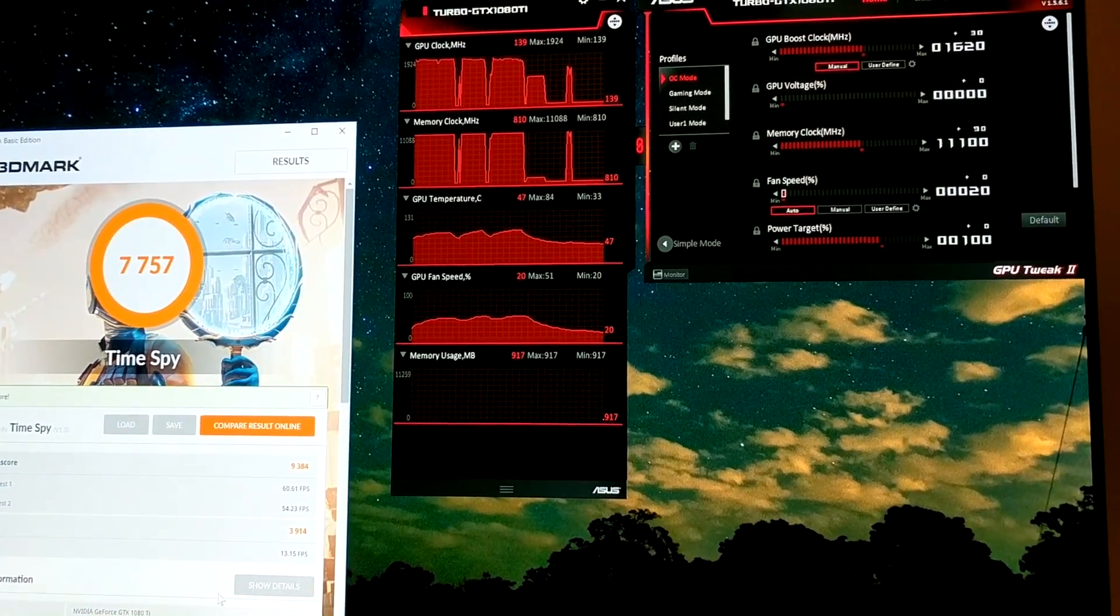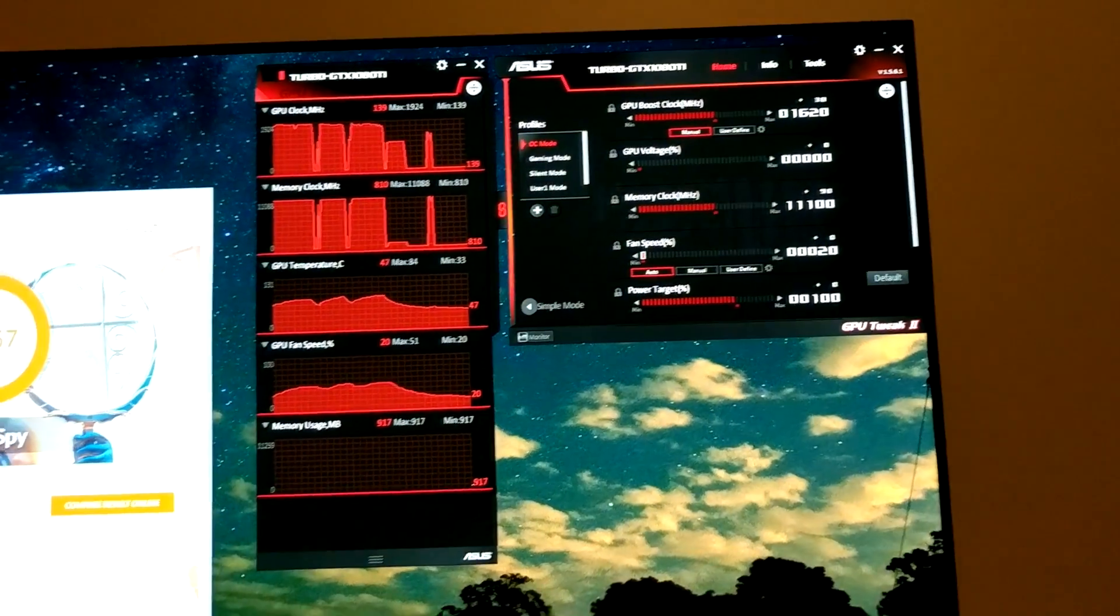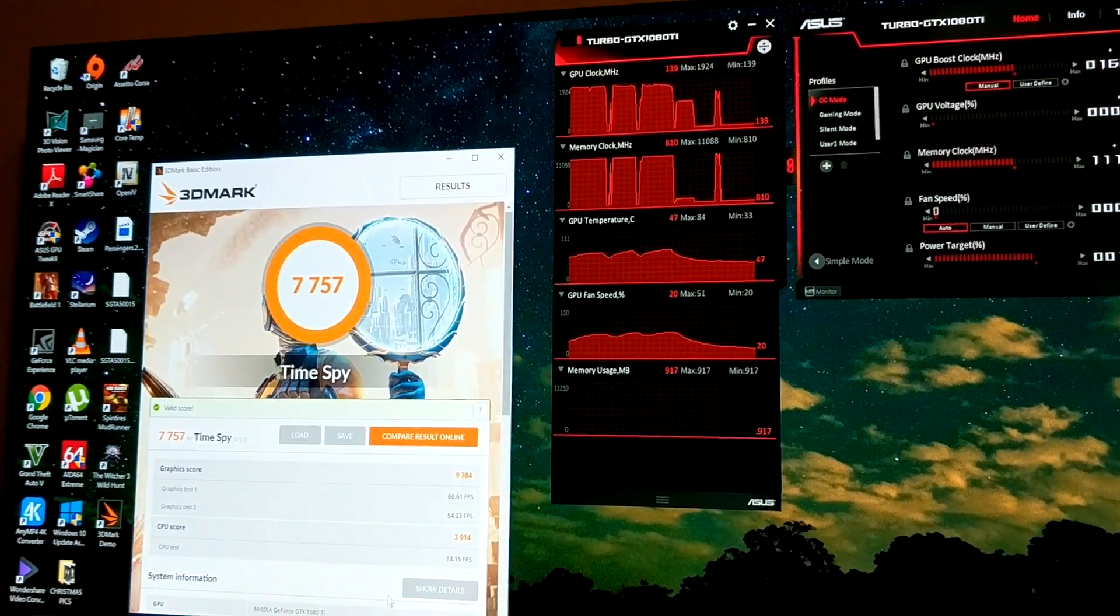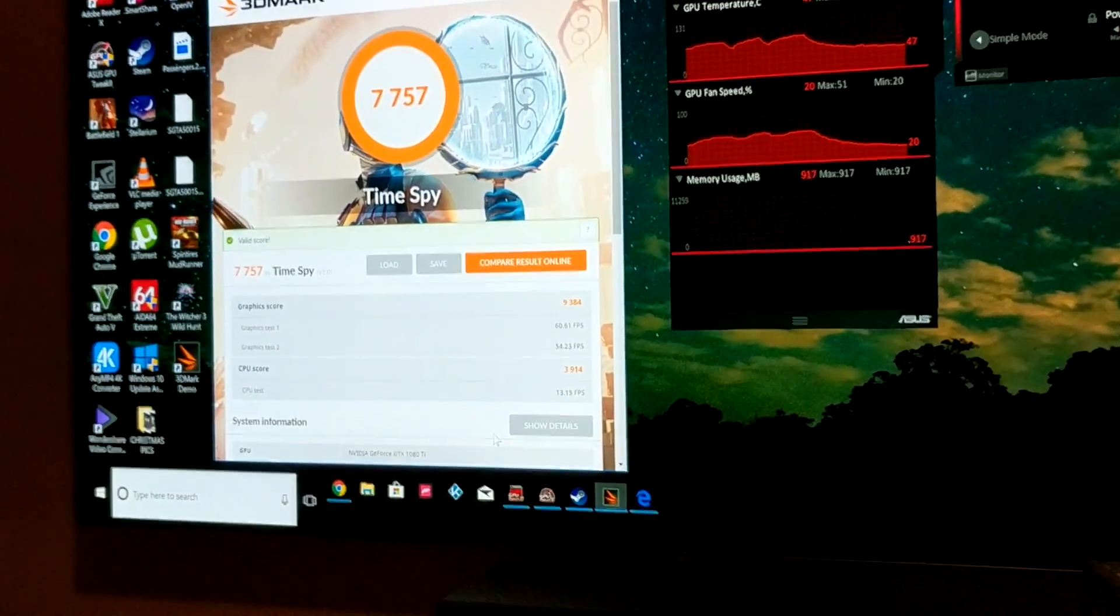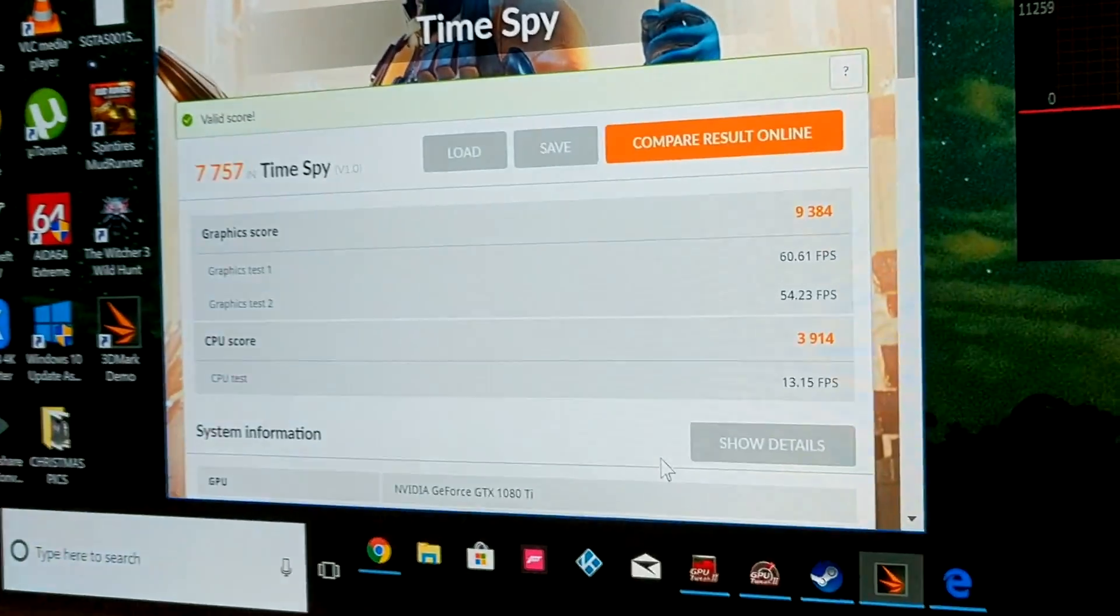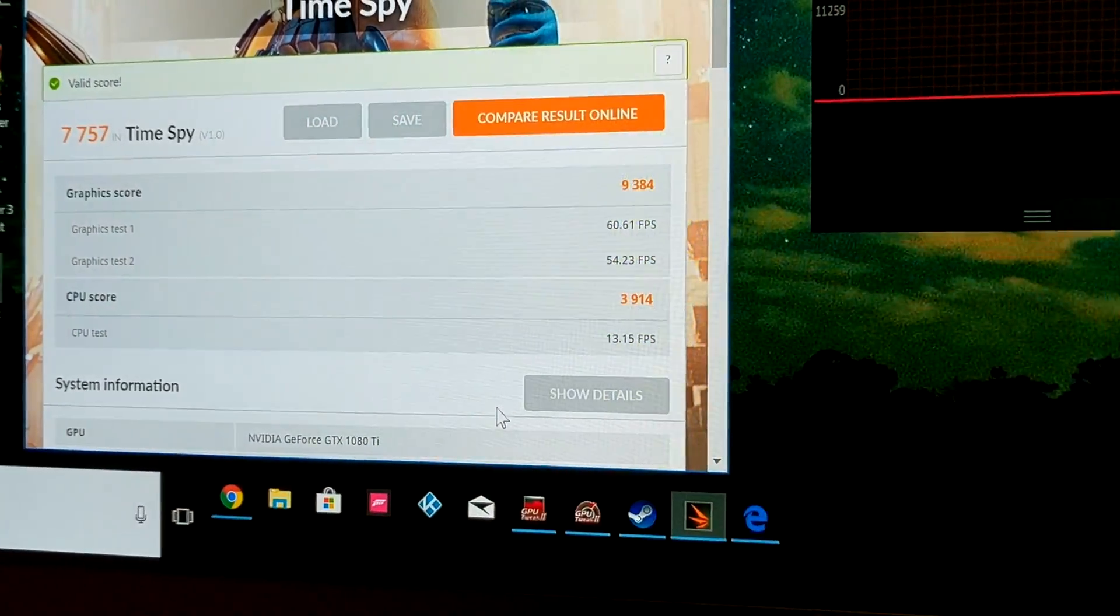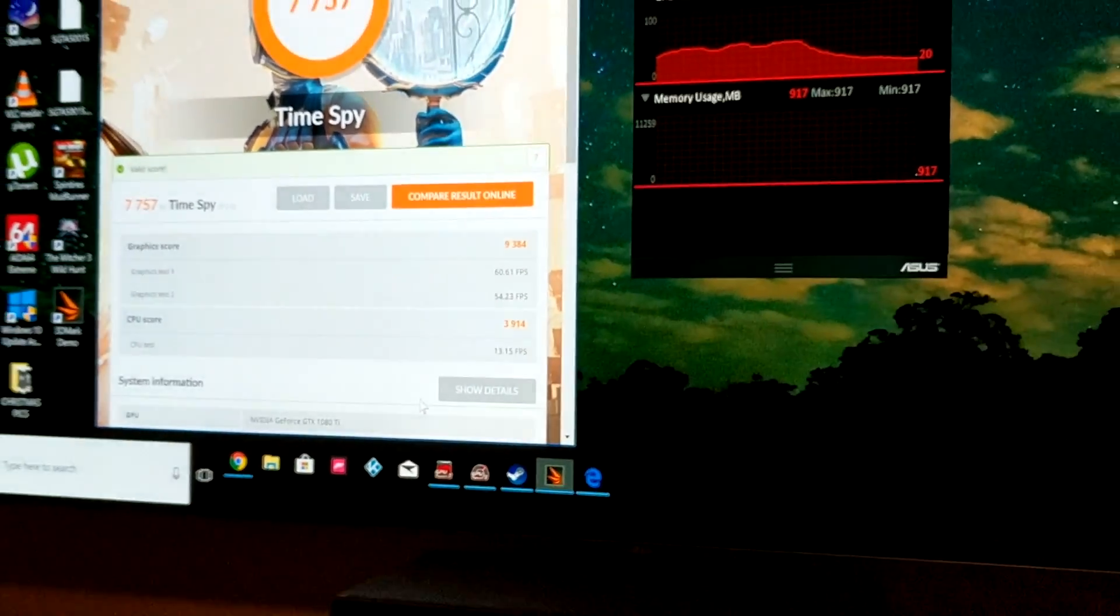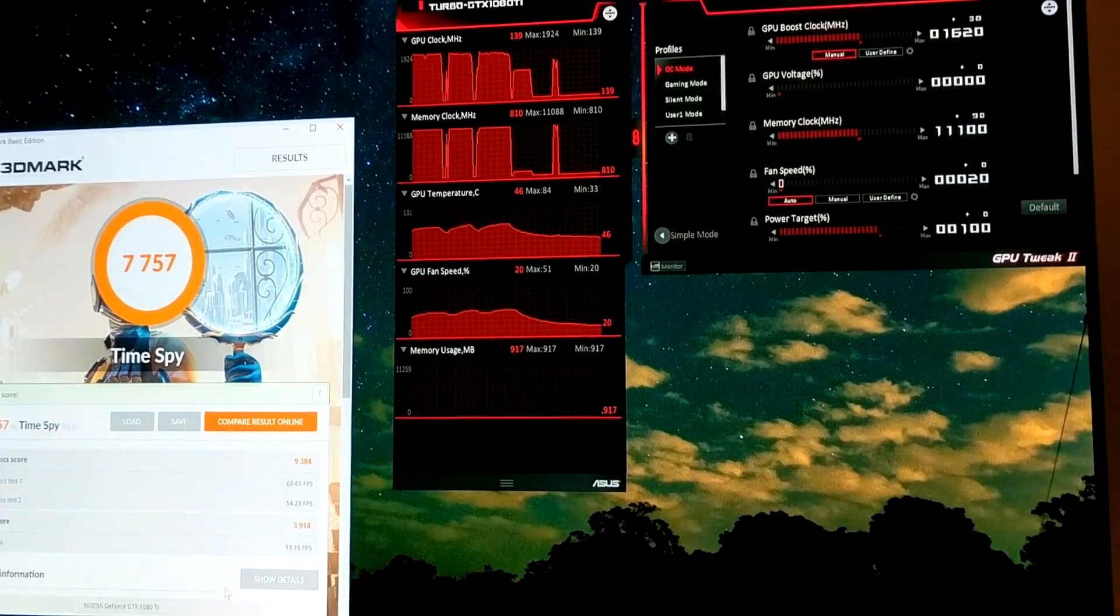Okay, so we did the TimeSpy test and we got a score of 7757, which is not too bad. See the results down there. The score is quite low because my CPU is pretty average for the graphics card being used, but it still works pretty good.